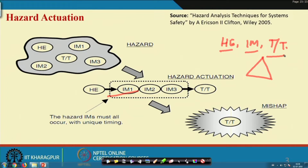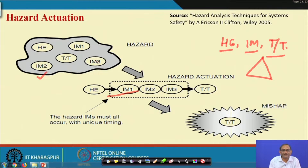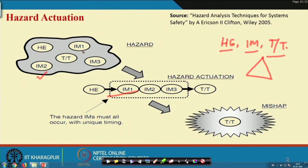That is what we discussed — the hazard actuation. Now, when there is no accident, what is the condition? When you do some work — any job, any operation, any process — there are hazards, targets, threats, and initiating mechanisms. They are basically hidden and haphazard, not making any chain of events. It is the failure of safety management to allow these elements to become a chain.